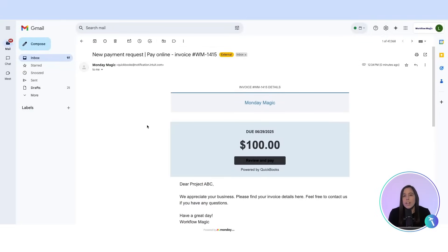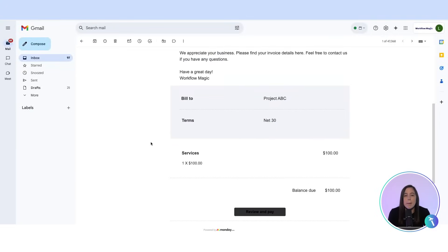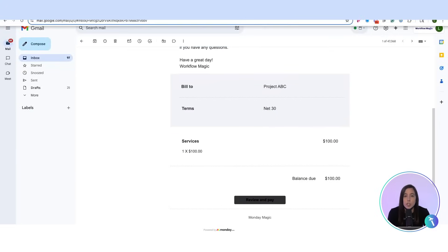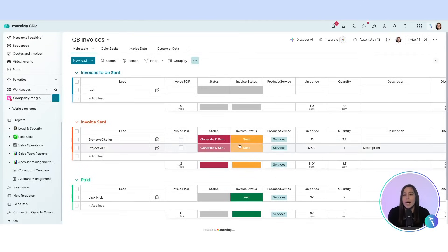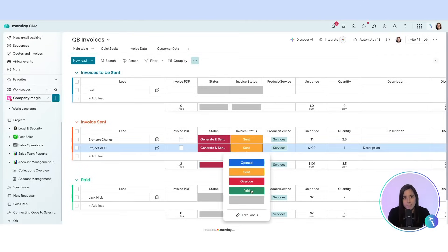The invoice status and payment details automatically update in Monday when it's paid. This is a full loop: project creation, time tracking, and invoicing, all connected between Monday and QuickBooks using Make and our app.